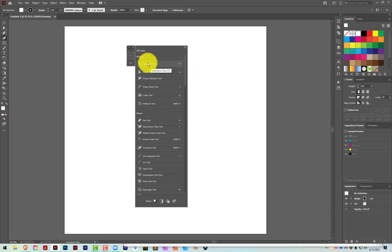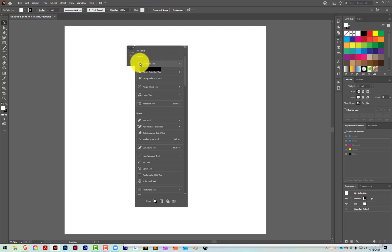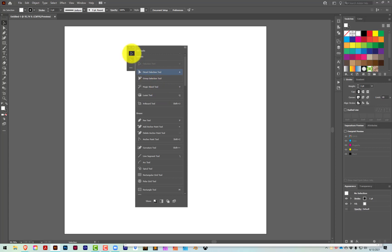To add a tool, just click and drag the tool over to the toolbar. To subtract it, drag it off the toolbar. I'm going to add the selection tool, then the direct selection tool. As I hover, it offers a new slot, or if I hover over an existing tool, it lets me make a collection of tools — like drawers in a toolbox.